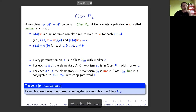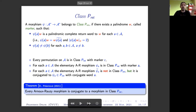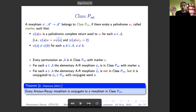With Edita Pelantova, we proved that every Arnoux-Rauzy morphism — as a consequence of these three facts — is conjugate to a morphism in class P-rite.